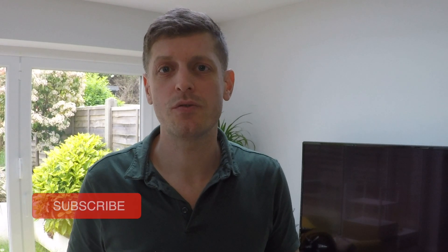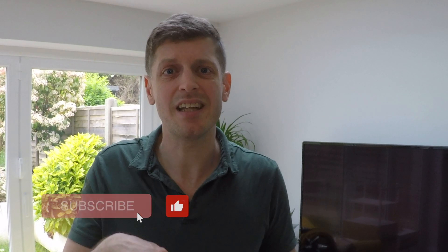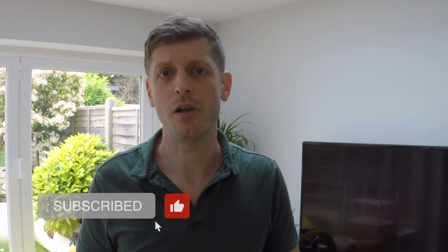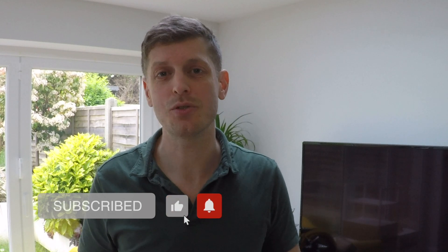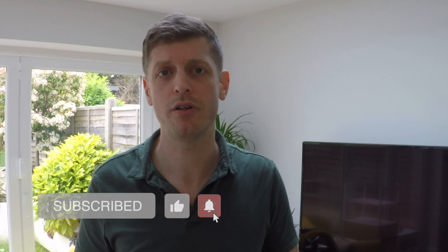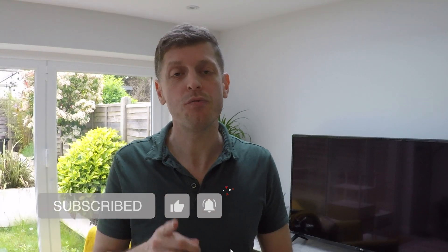Sorry to interrupt. If you're finding this video useful, would you mind hitting the like button down below? It really helps with the YouTube algorithm. Oh, and don't forget to hit the subscribe button so that you don't miss out on any future videos. If you think these templates would help in your real estate business, what I'll do is I'll drop the link to them down into the description below so that you can download them. But anyway, back to the video.